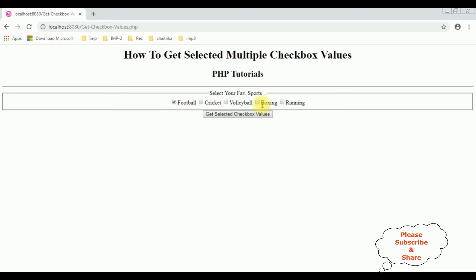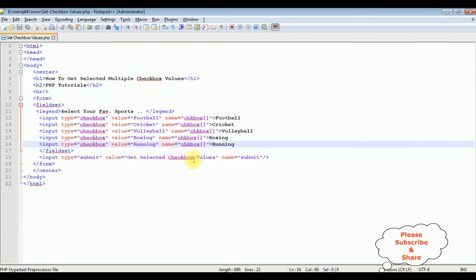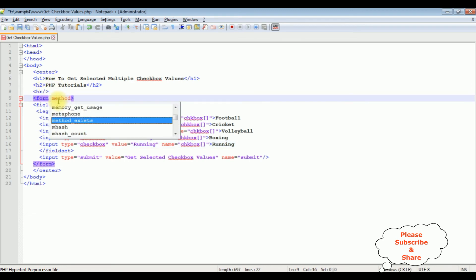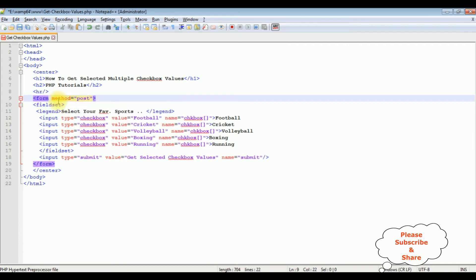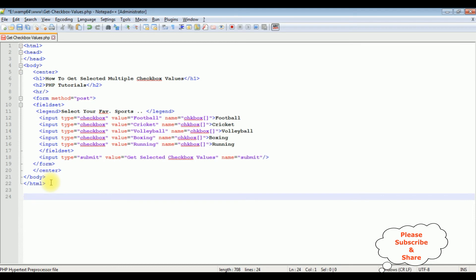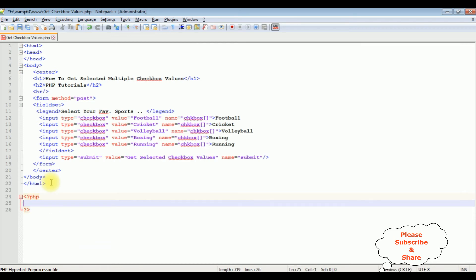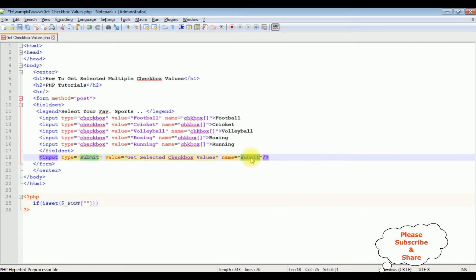My next target is to display what the selected checkboxes are. When I click the button control, I want to display those values on the browser using PHP. Let's start the coding part. In the form tag I am adding the method. We are posting the data so I am adding 'post' here. After the HTML code I am adding PHP code.